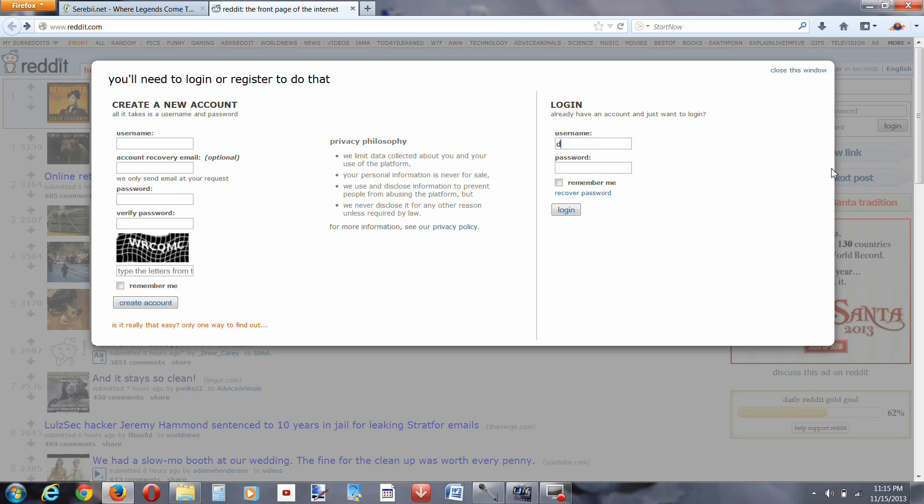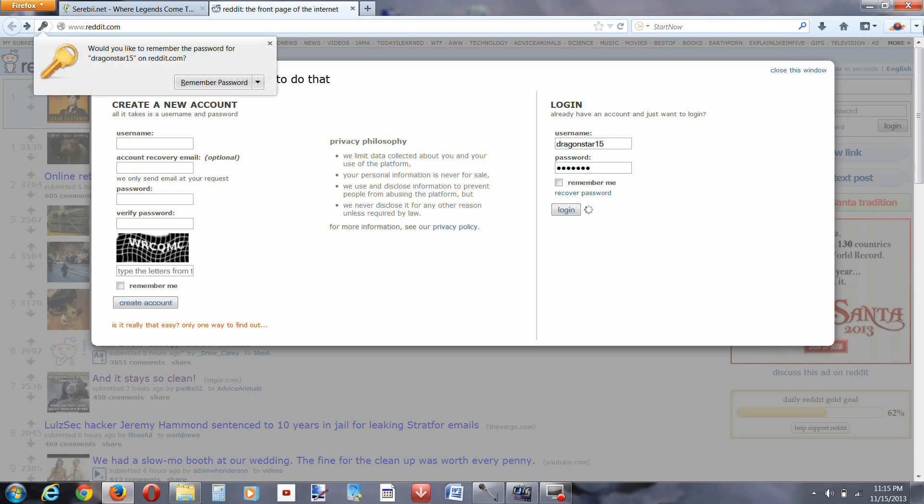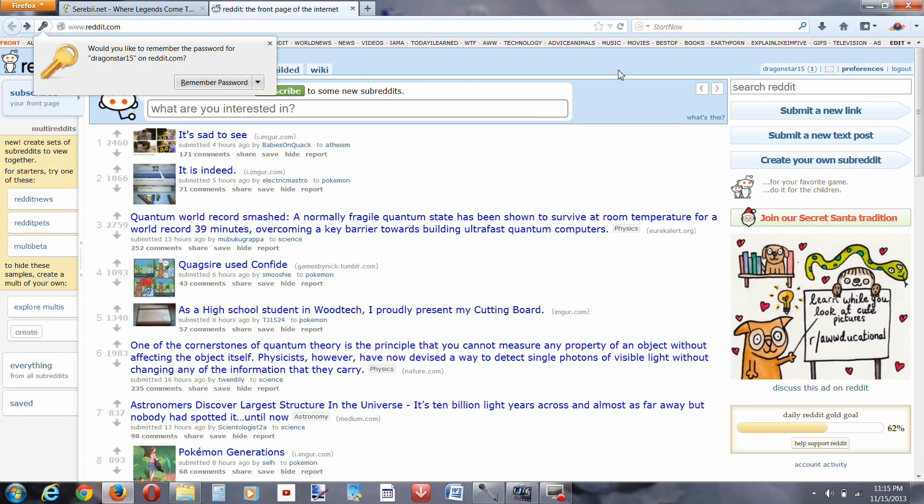I already have an account so I'm just going to log into an account that I don't really use because I want to have it for a demonstration so that you can see everything.